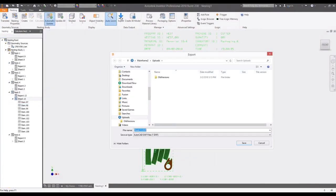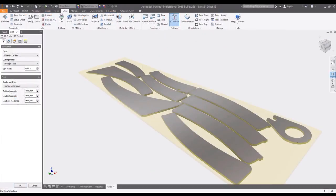Finally, when you're ready to share the nest for manufacturing, a simple DXF can be created so that virtually any CAM software can be used for production.